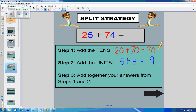Step 3 is to add together our answers from steps 1 and 2. So, we had 90 plus 9 equals 99.